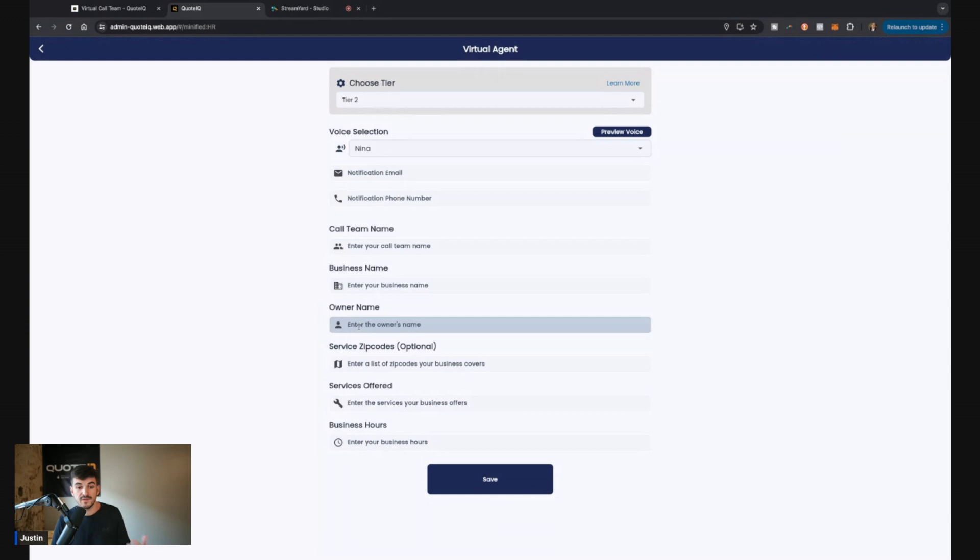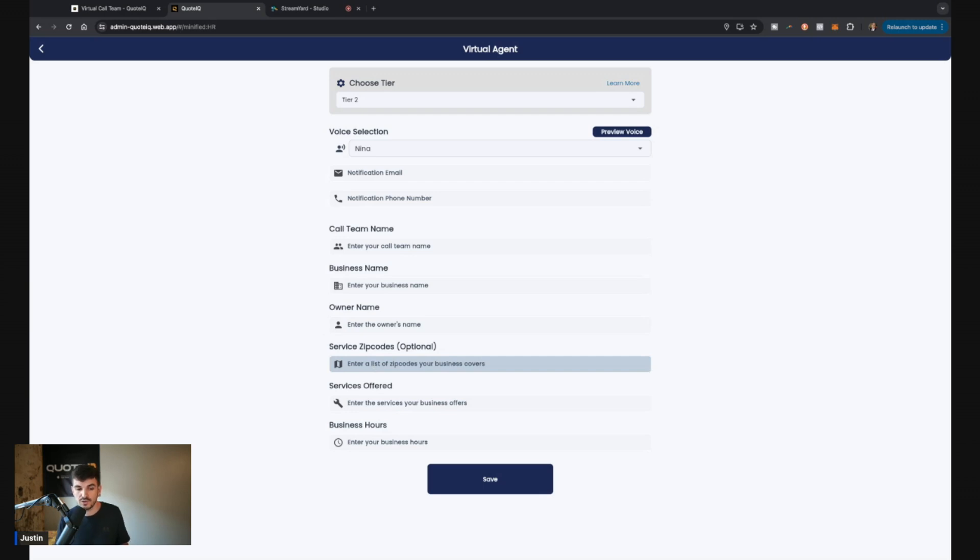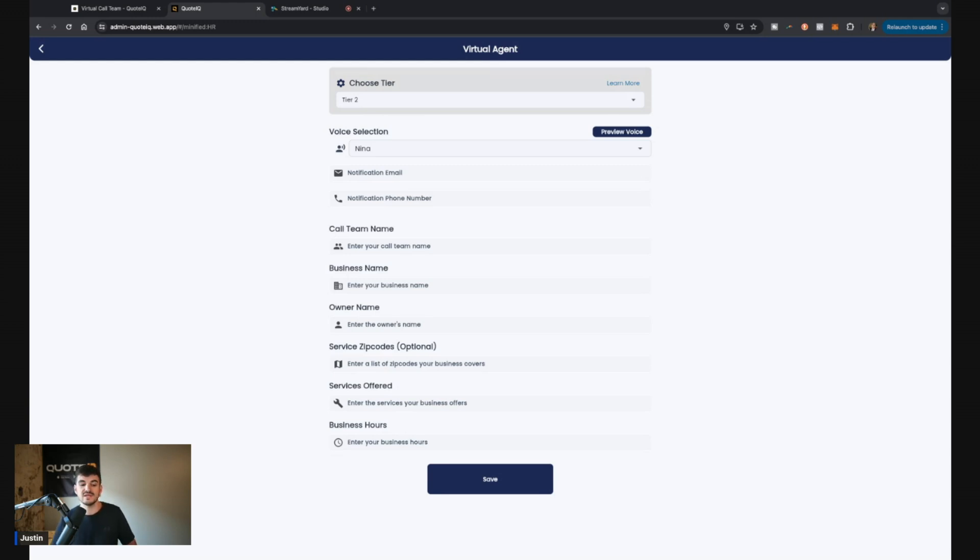You're going to be able to put in your business name here, which the AI is going to say, hey, thank you for calling business name. You're going to be able to put the owner's name, which the AI is going to reference with regards to, let me get all your information so I could send it over to the owner and he can get back with you with the quote. Then you're going to be able to put in your service zip codes. The cool thing about the zip codes is the AI is smart. So if anybody calls from outside of your service area, then it'll tell them, hey, we don't service your property and ask them if they need anything else. The other thing is services offered. Plug in all those services that you offer.